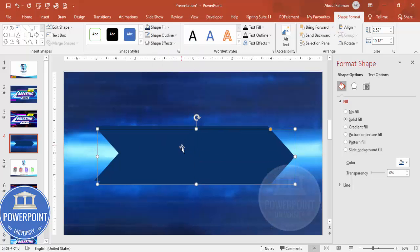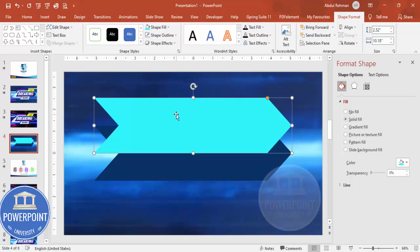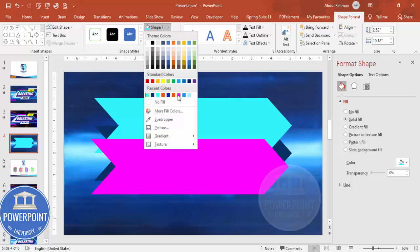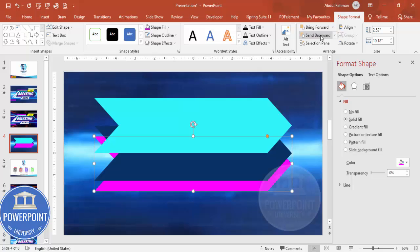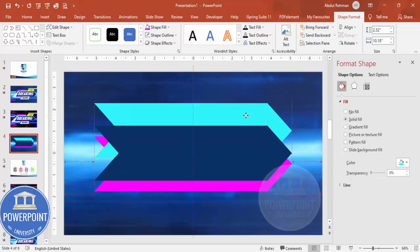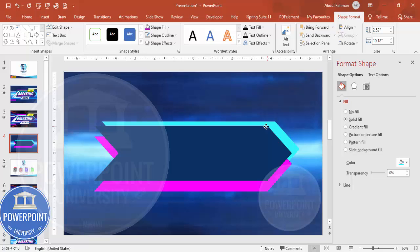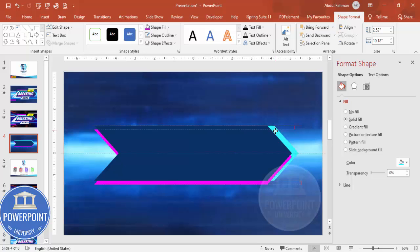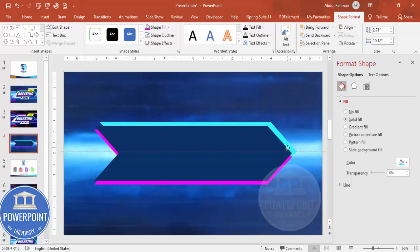Duplicate the chevron by pressing Ctrl+D and give it a light blue color. Duplicate once more and add a purple/pink color. Then select the shapes and send them to back, layering them so they appear slightly inside each other. You can increase the size a little bit to your liking.